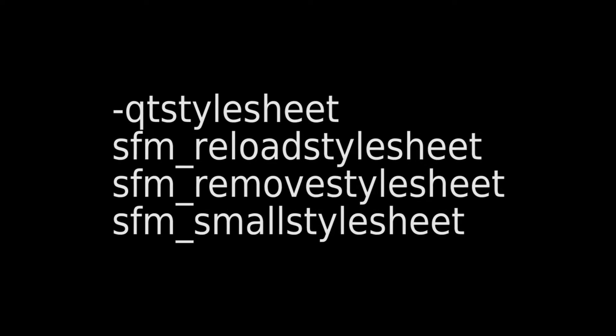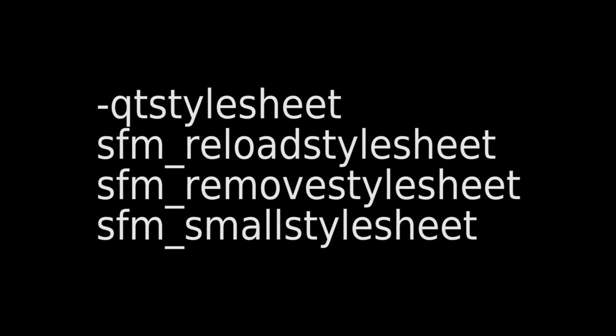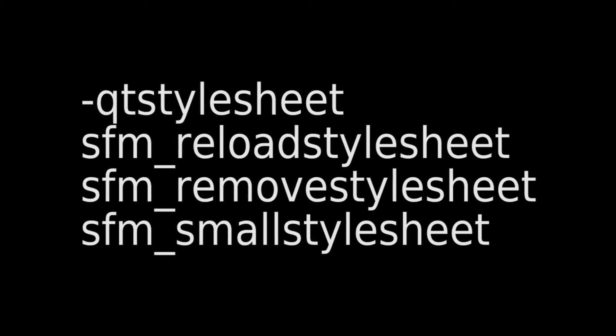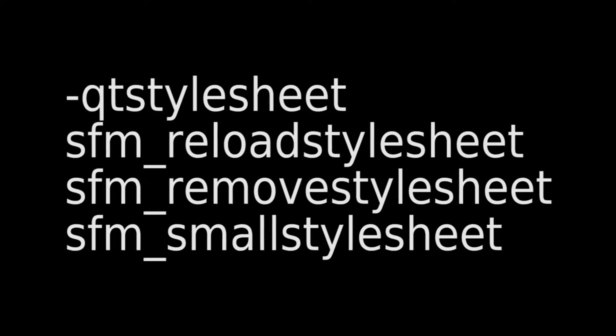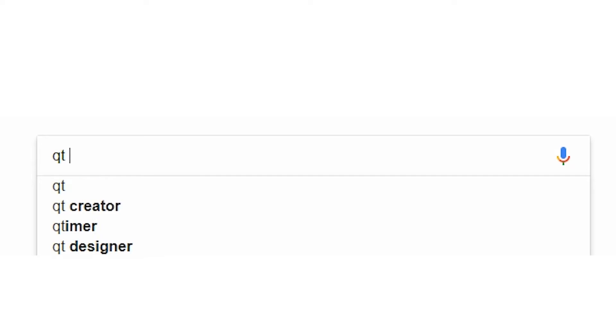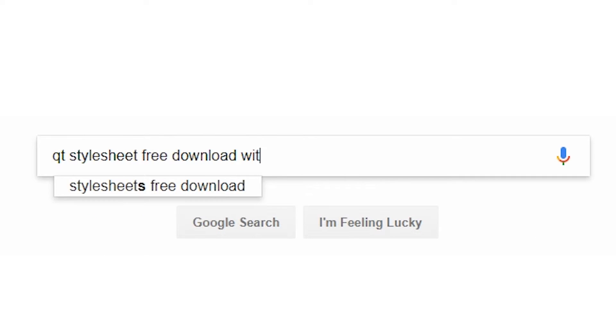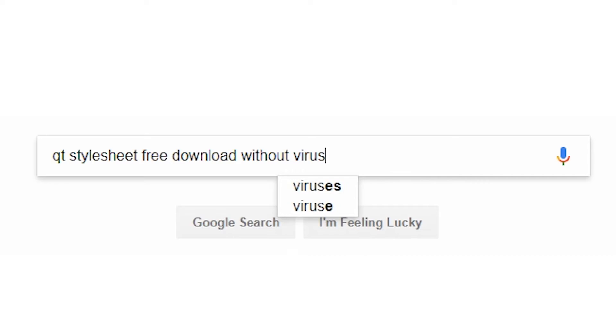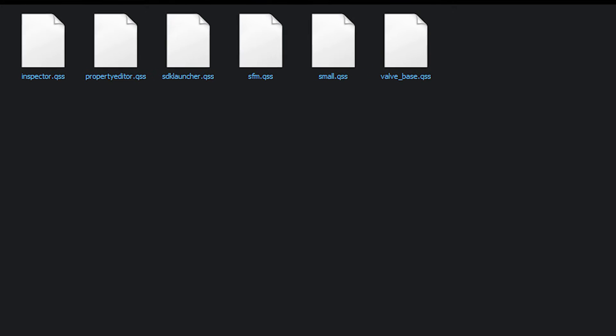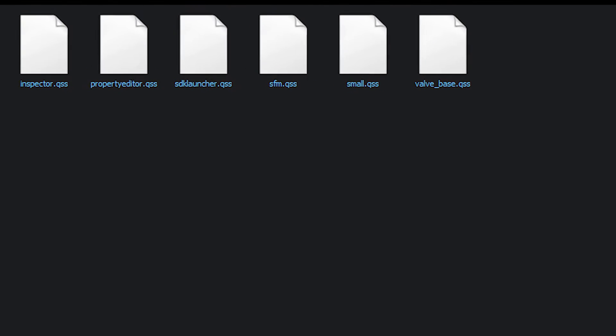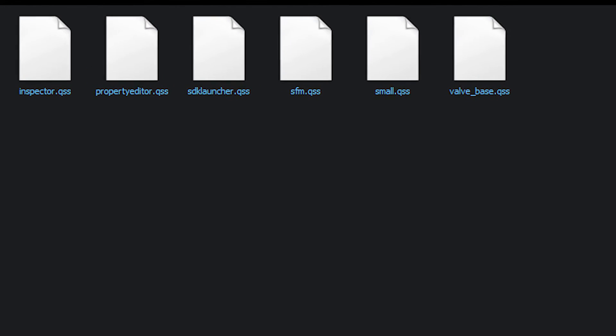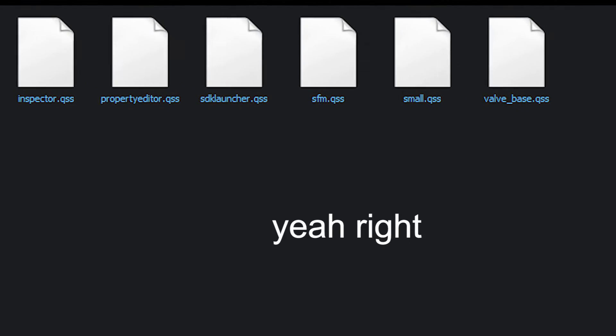Since you can't exactly load custom QSS files, the easiest way is by editing the contents of the small.qss file. If you don't want to create your own, you can find some sample files on the internet, or alternatively use the ones included, if they appeal to you.